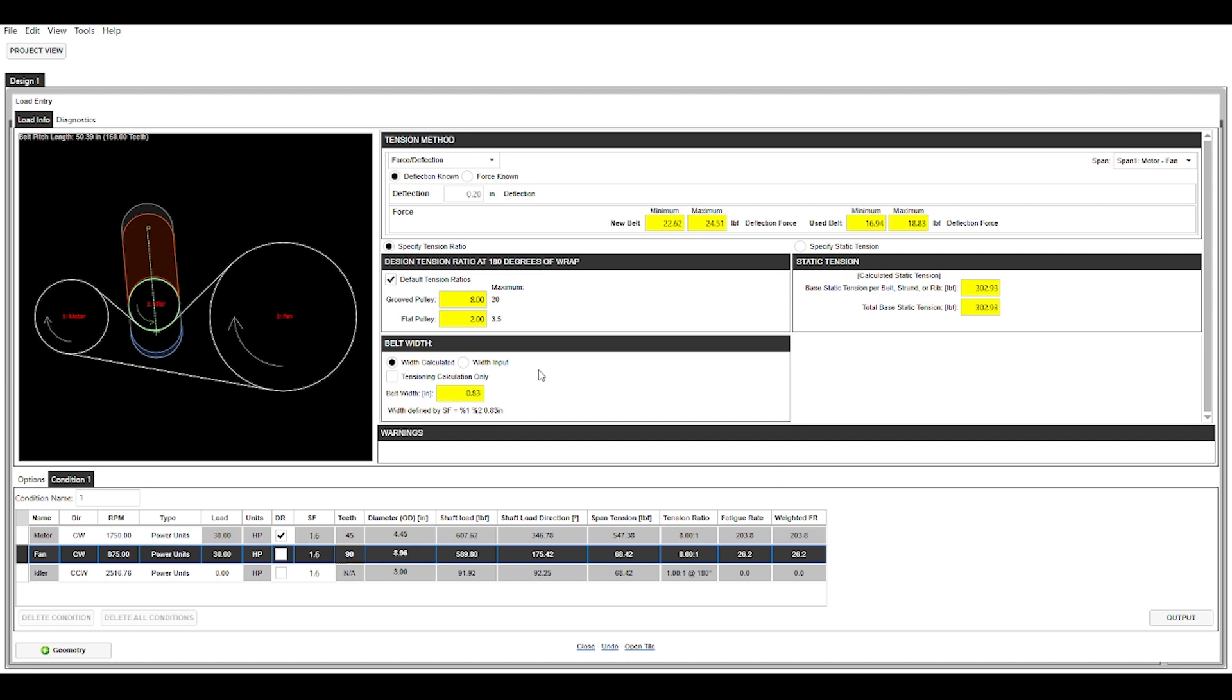So I won't go into too much detail here. We'll cover this in a separate video, but basically it gives you all your tensioning information for force deflection for a new and a used belt. It also gives you belt width calculations here. So you can see we're calculating a 0.83 inch belt, which I believe comes out to roughly 21 millimeters, which is a standard width in the Polychain, so likely that would be the belt width we would select, as well as it provides a static tension value up here as well.